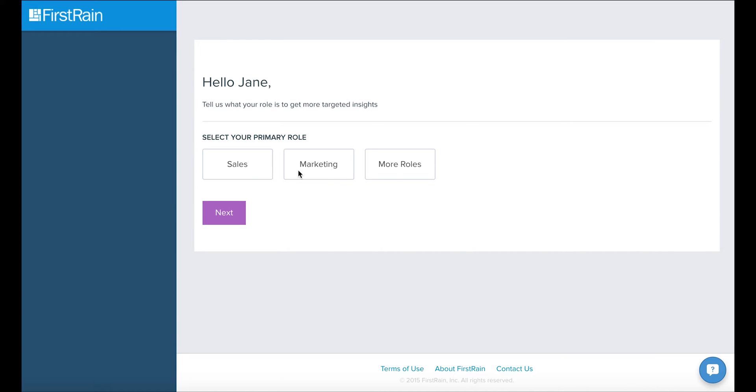First, we need to know your role. You could choose marketing, sales, or explore the more roles option.